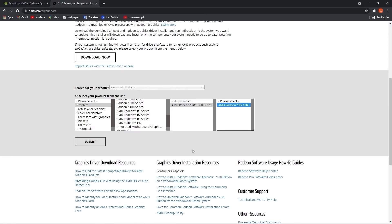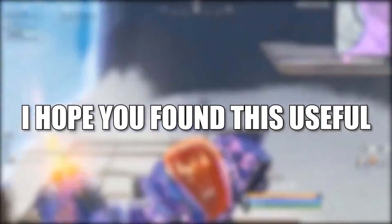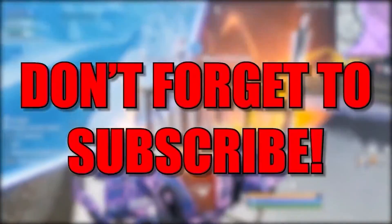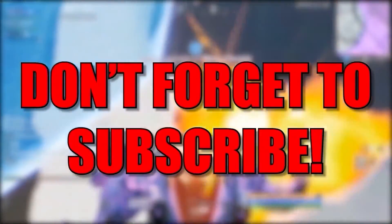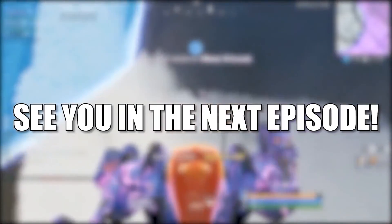And that's all you had to do. I hope you found this useful. Don't forget to subscribe. See you in the next episode, bye.